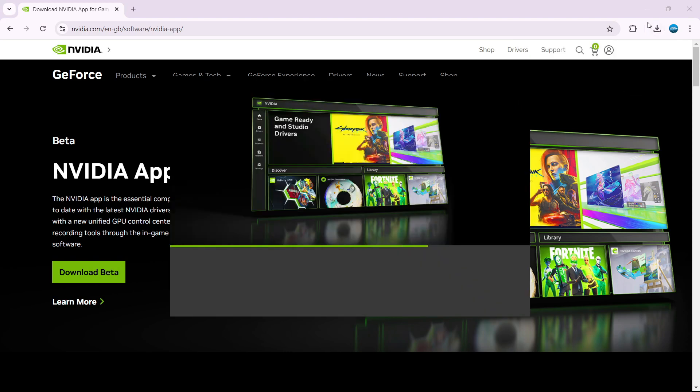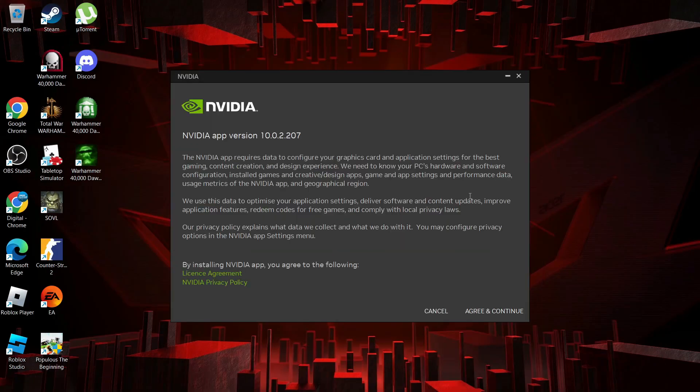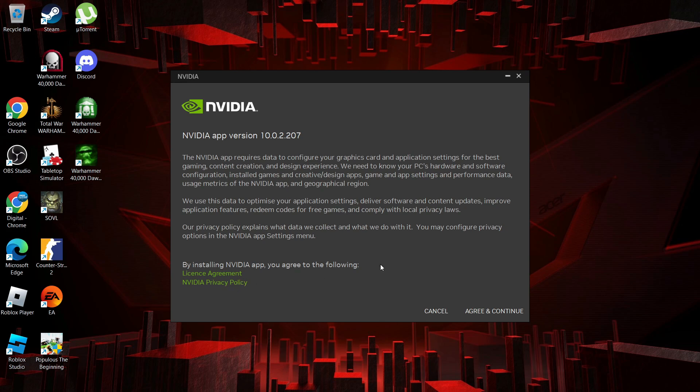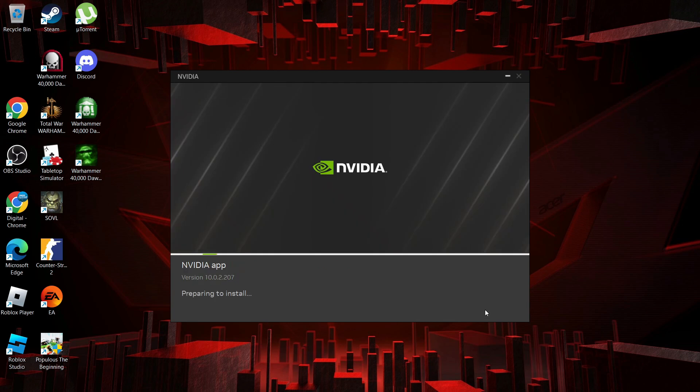It's going to take a minute or two to run through and install. What you want to do is agree to the license agreement and NVIDIA privacy policy. I've already read through this, but you can do that as well if you want to, and then come down and click agree and continue.